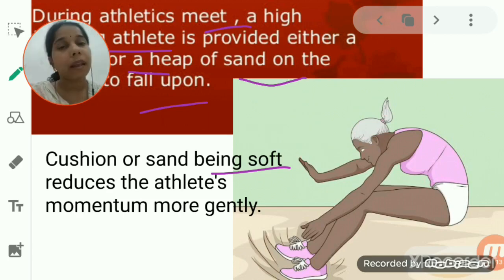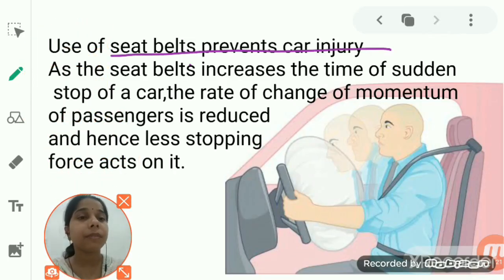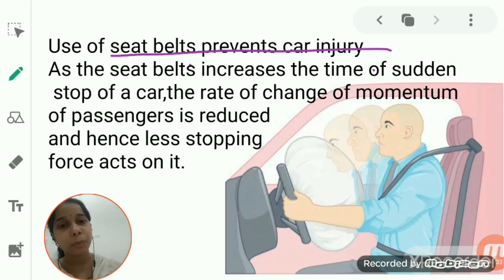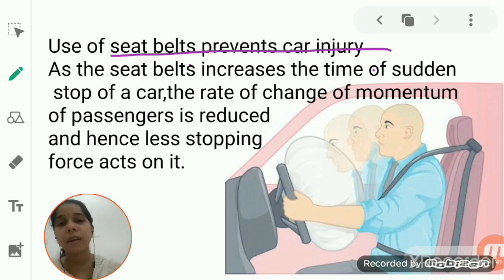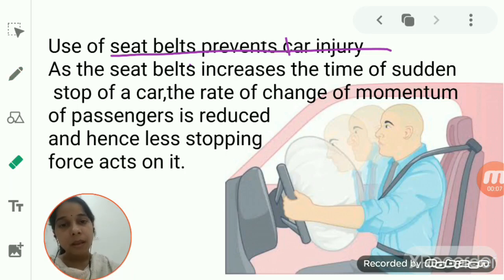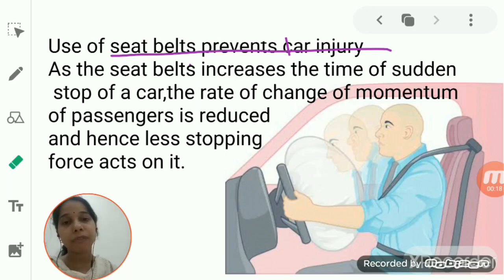Other examples include the car seat belt. All cars are provided with a stretchable seat belt, which is mandatory to wear. When a fast-moving car stops suddenly due to an accident, the large momentum of the car reduces to zero in a very short time interval, causing passengers to feel a jerk and fall forward.